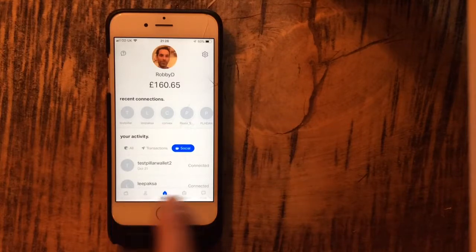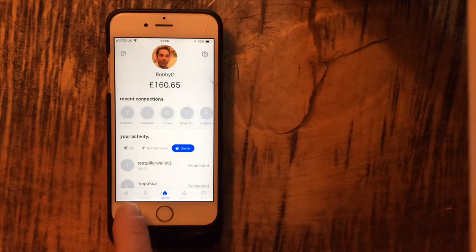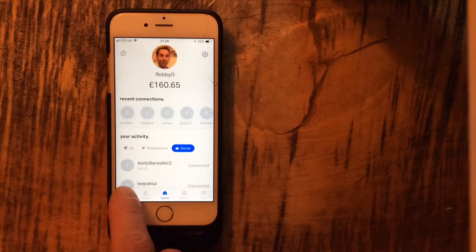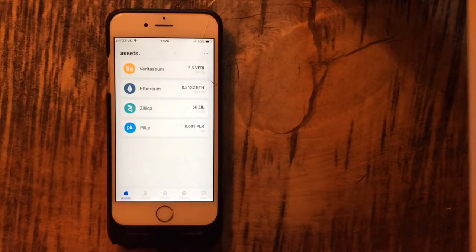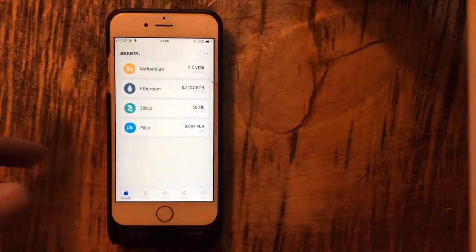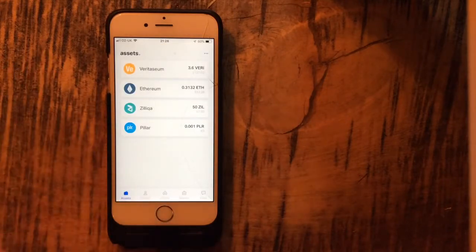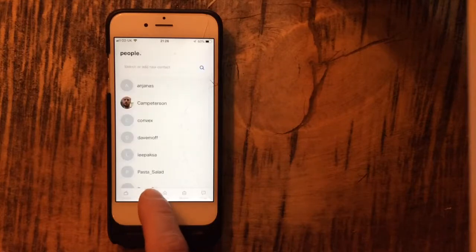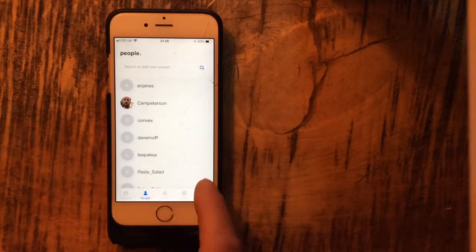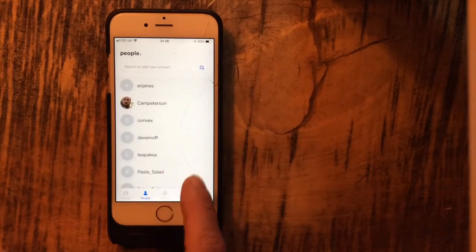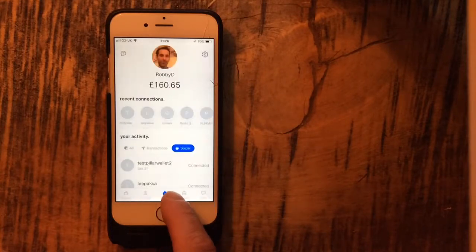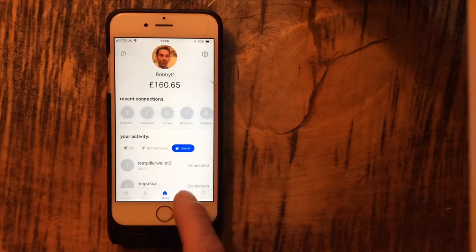When you look at this bottom menu, which is the main menus, you've got assets. It'll tell you what assets you've got. People, who you've connected to. These are other testers that I've connected to. Home button, which we've just looked at.